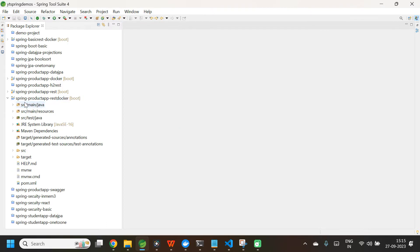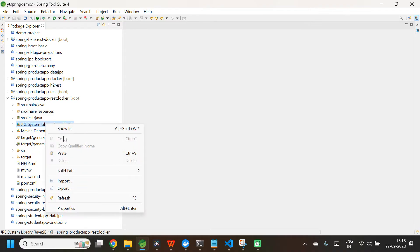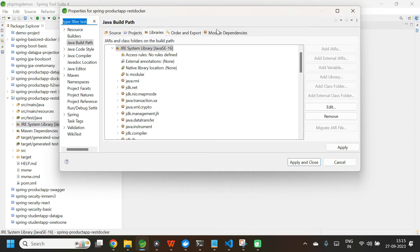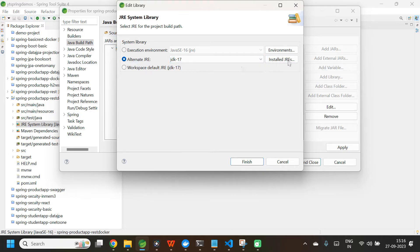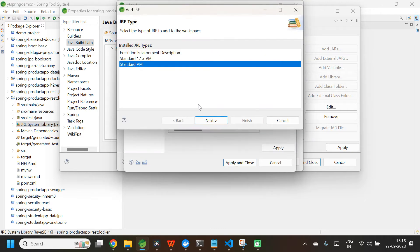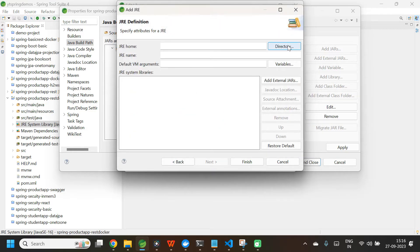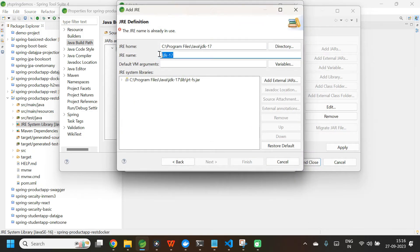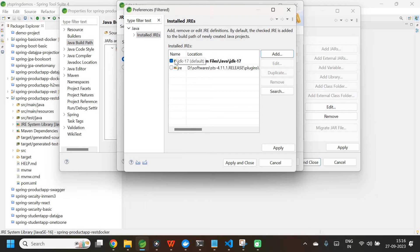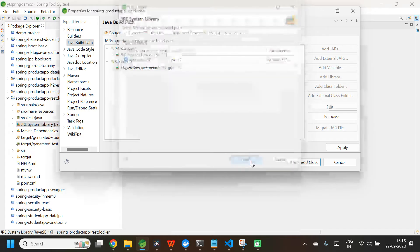The application is getting created. I am working with an older version of Spring Tool Suite, so the JRE system library is not taking Java 17 automatically. I need to change the build path. Select Build Path > Configure Build Path. In Libraries, click Edit and select JDK 17. If you want to do the same, select Install JREs, click Add, select Standard VM, click Next, go to the directory where Java 17 is installed, select that path before the bin folder, click Select Folder, give a different name for the JRE, and click Finish. Now select the JDK17, click Apply and Close. JDK17 is now selected.